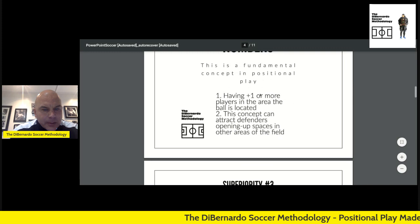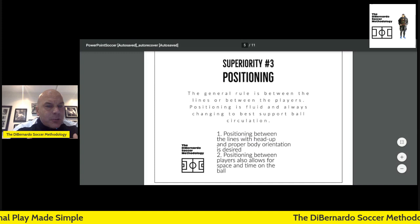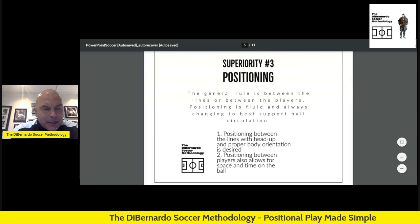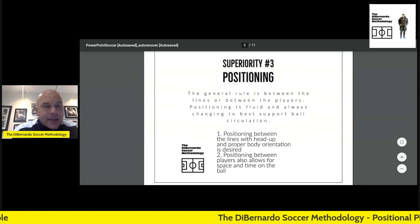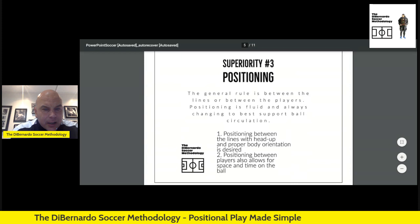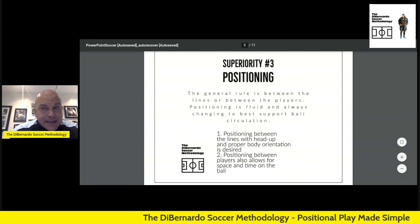Superiority number three is positioning. Can we get players in between the lines? Can we get them in a situation where they're receiving in between the defensive lines, able to receive the ball in the half turn with proper body orientation, and then really hit the penetrating balls and break down the defense? Playing in between players and in between lines makes it very difficult for the defending team, and that is a major superiority.